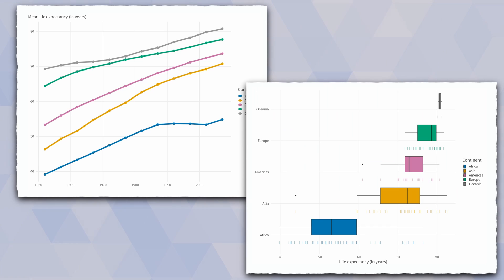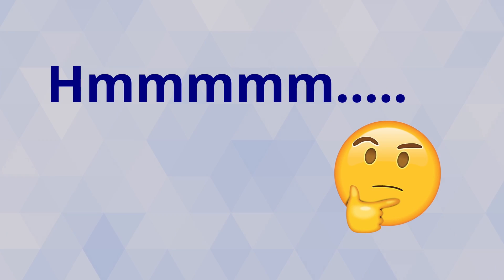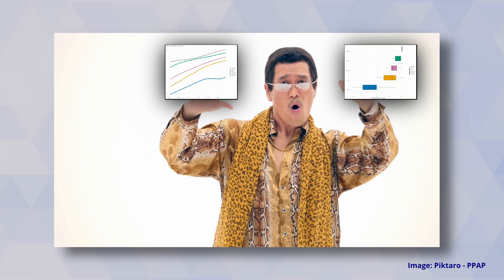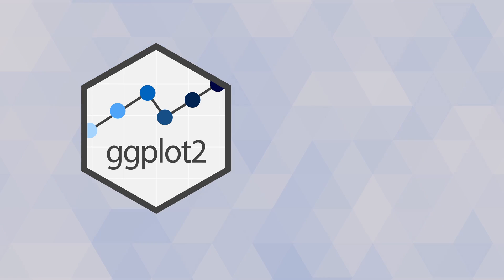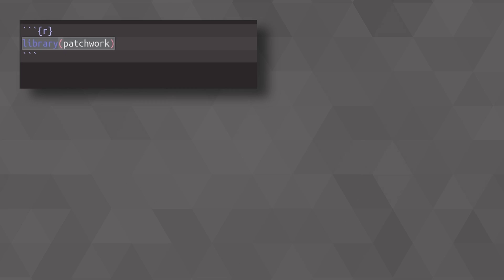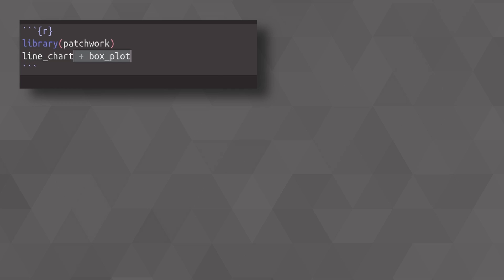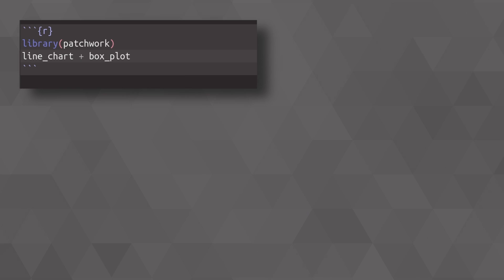Imagine that you have two charts for which you think, hmm, these kind of go well together. Maybe we should stick them together in one large plot. Today I'm going to show you how you can combine ggplots with a package called patchwork. This package is very easy to use and once you load it, you can just take one of your charts and add the other chart to it. This will immediately give you a side-by-side view of your two plots.